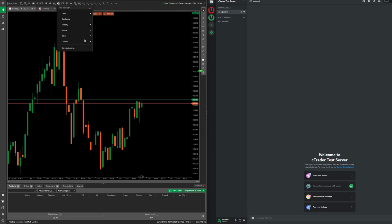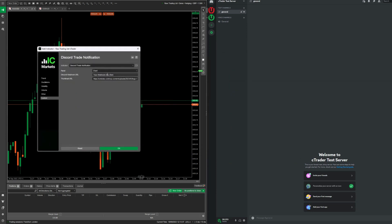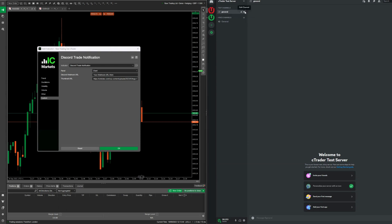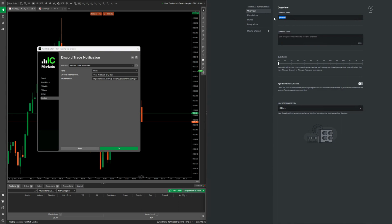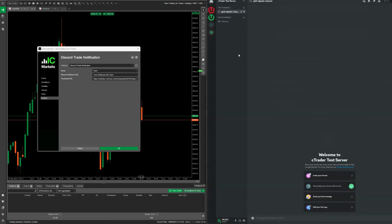Going back to the gold chart, we'll first put our webhook in for this gold chart. We're going to rename this channel — we'll call it the Gold Signals channel, save those changes. We now have a Gold Signals channel which will reference gold on our charts. We'll click the Edit Channel function.